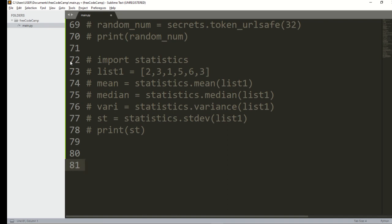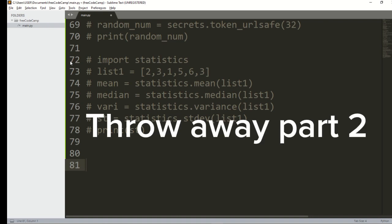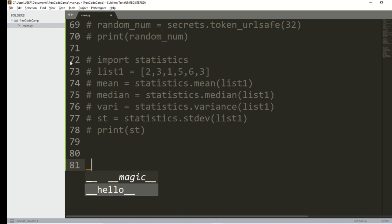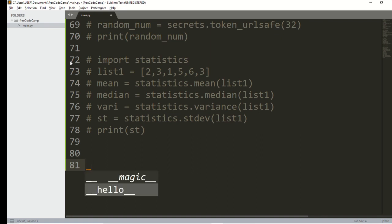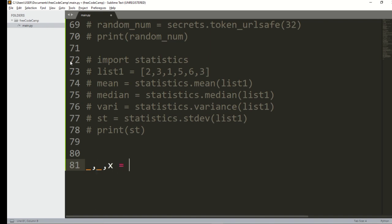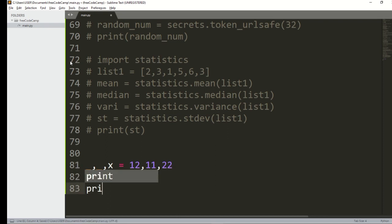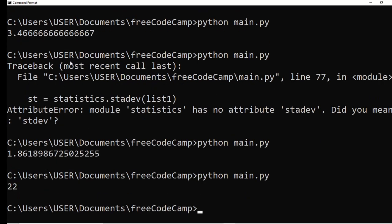Next we move to what's called the throwaway variable, which uses an underscore. A throwaway variable means 'we don't really care about this value.' For example: _, _, x = 12, 11, 22. Out of everything, what I want most importantly is x, which equals 22.